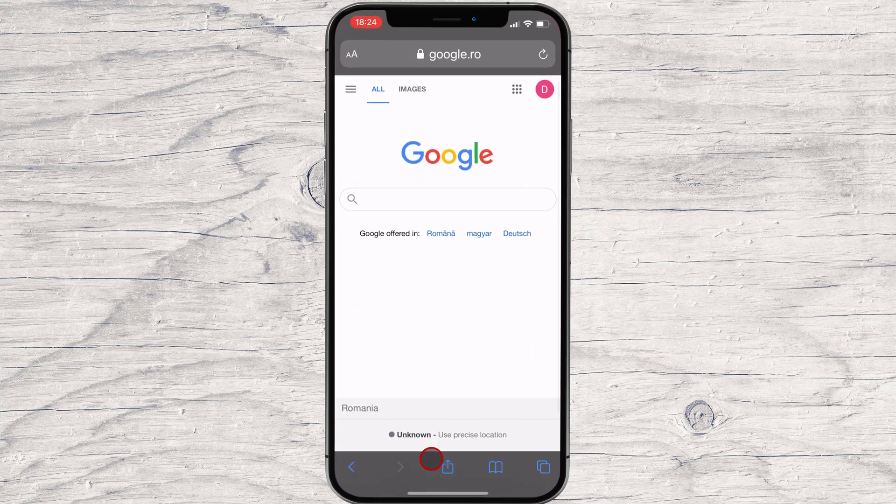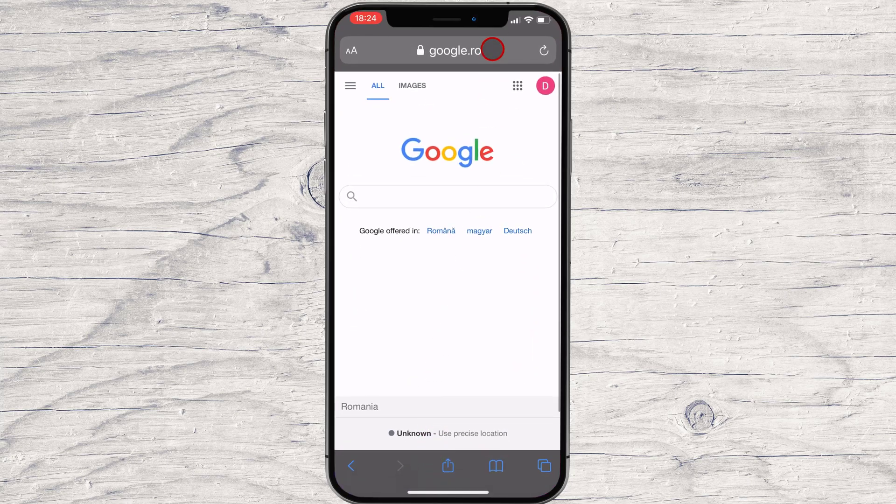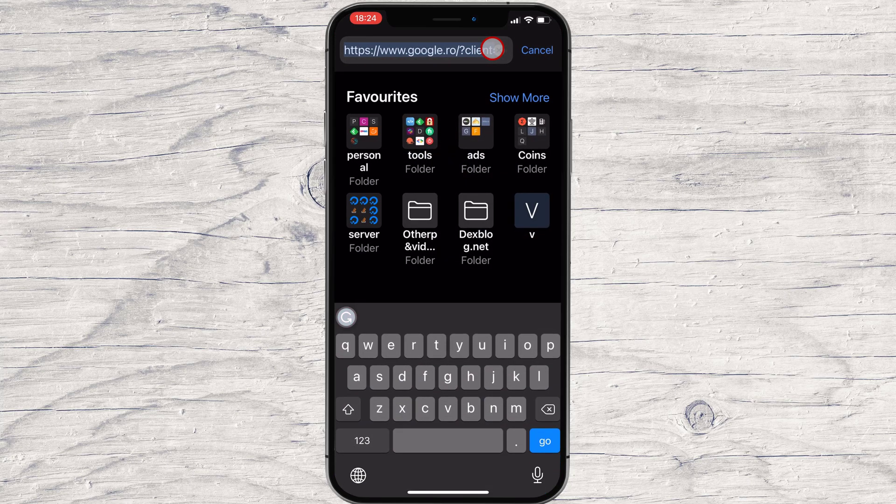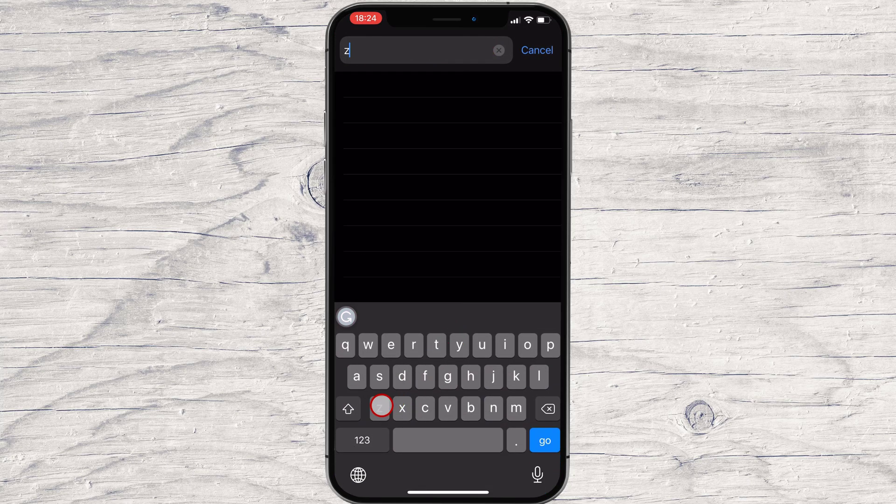First, open Safari and navigate to the website you'd like to put on your iPhone's home screen.